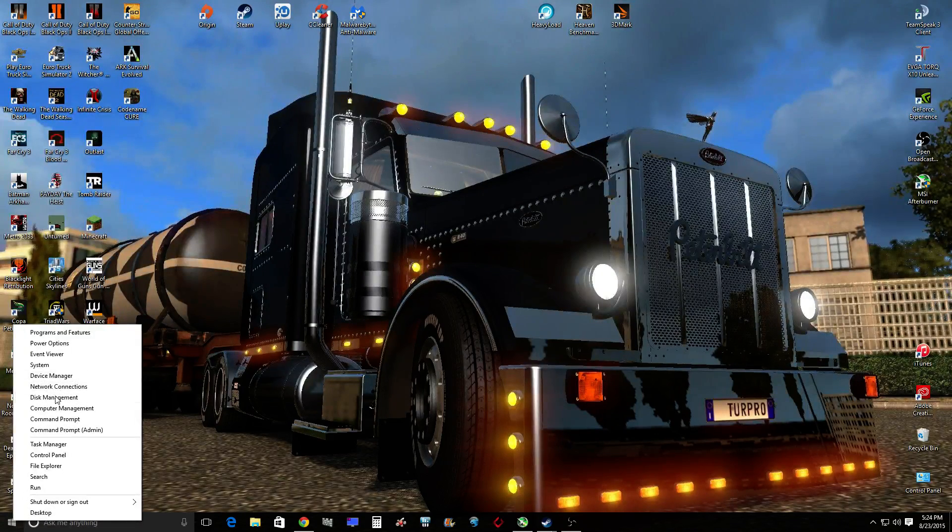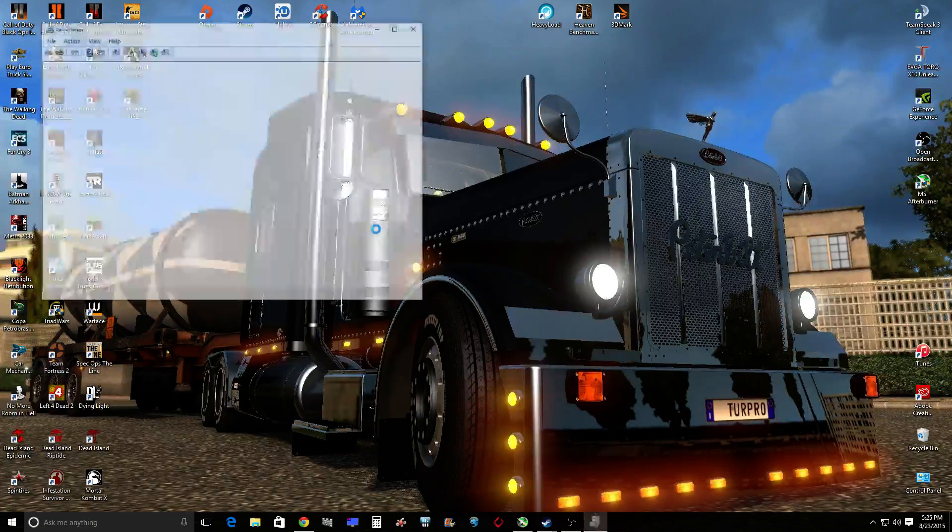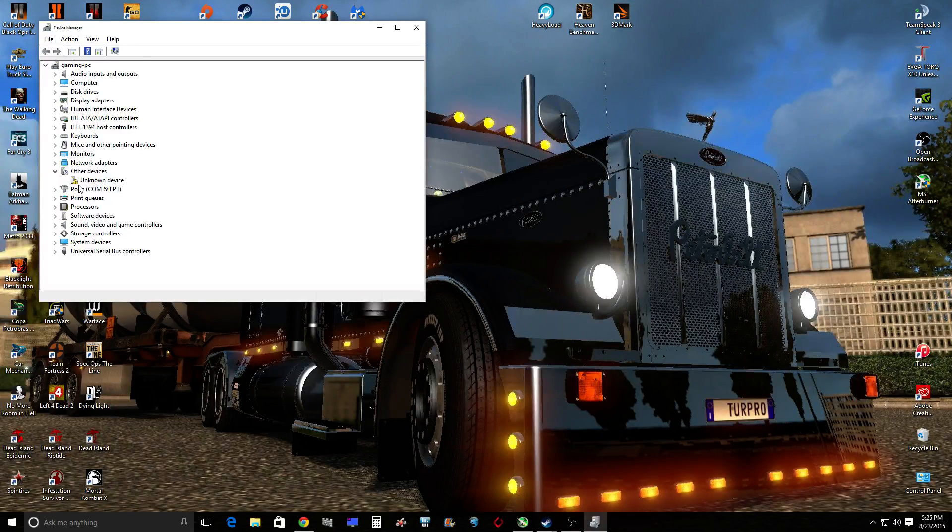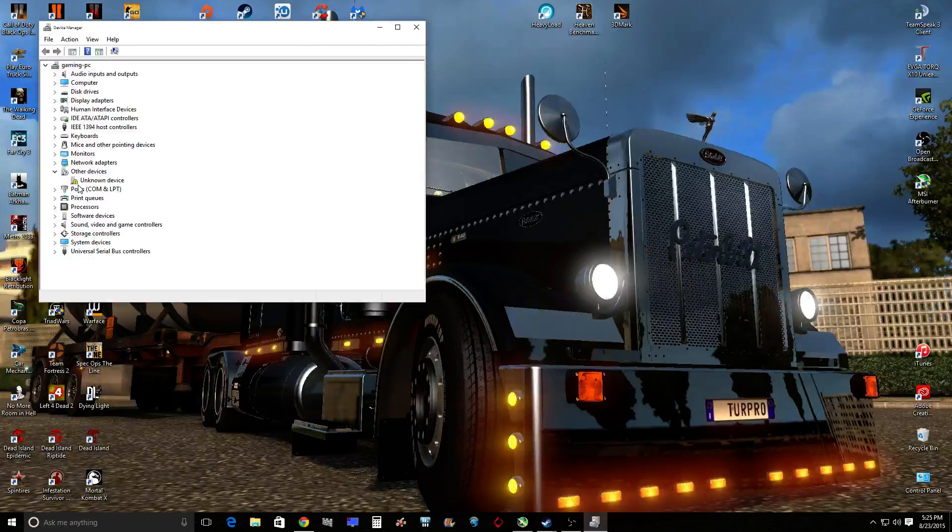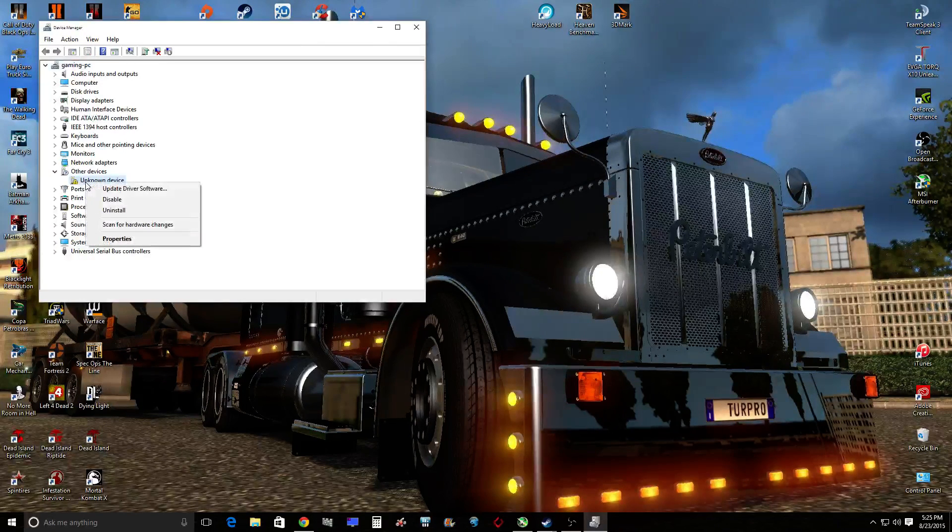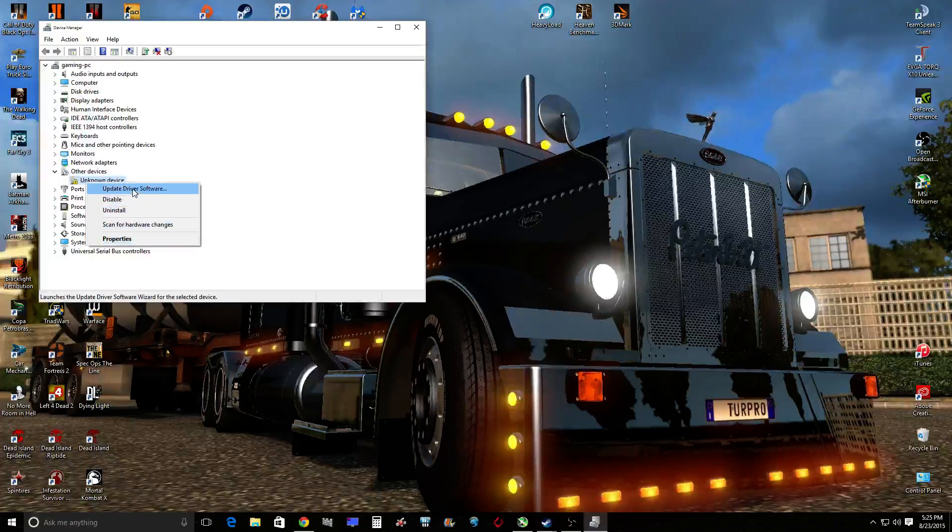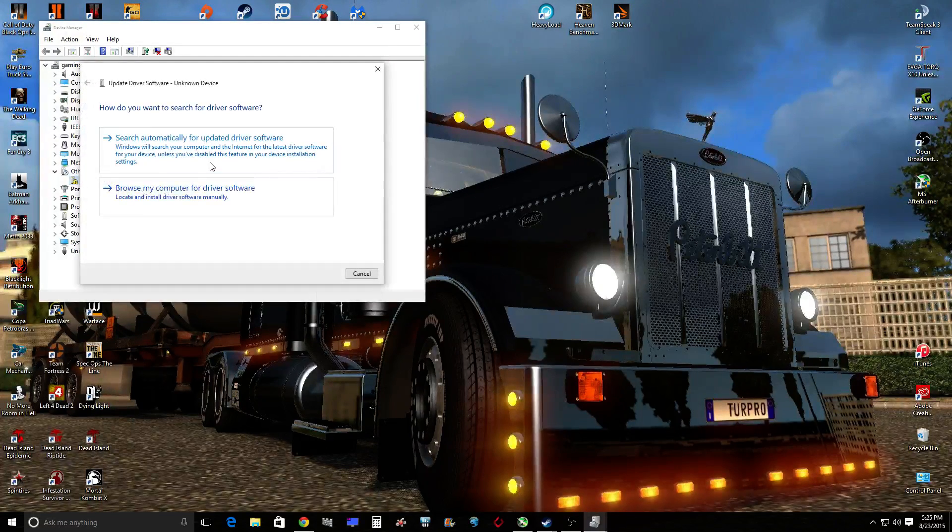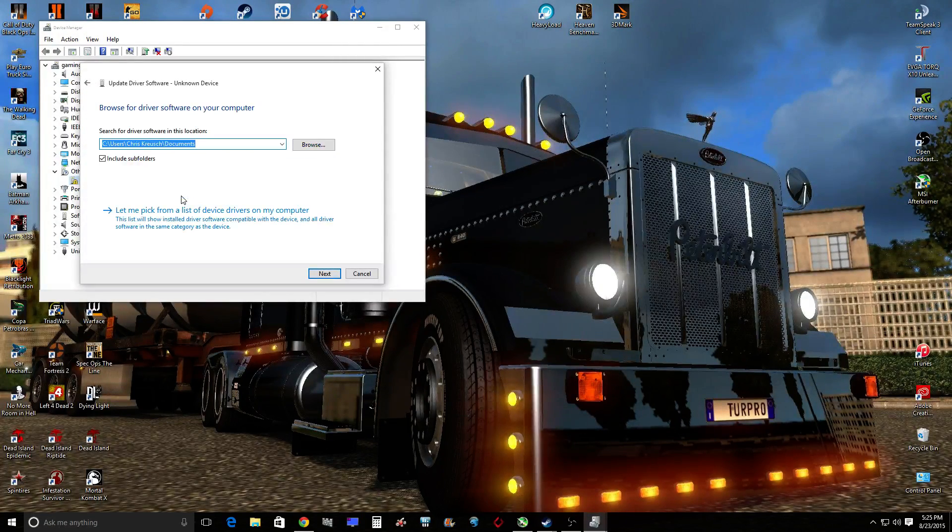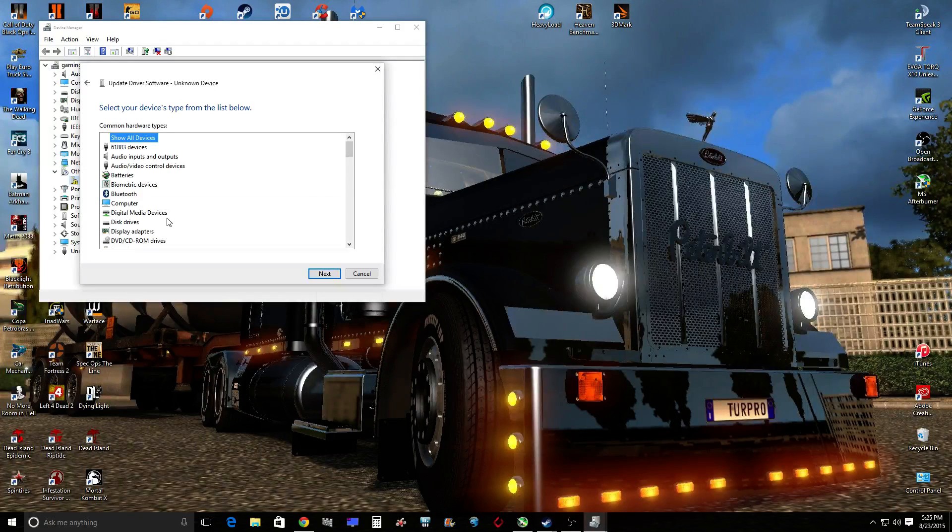Just go in here, right click on the start menu, go up to device manager, you'll see just like you did before, unknown device. Right click it, go to update driver software, browse my computer, let me pick.